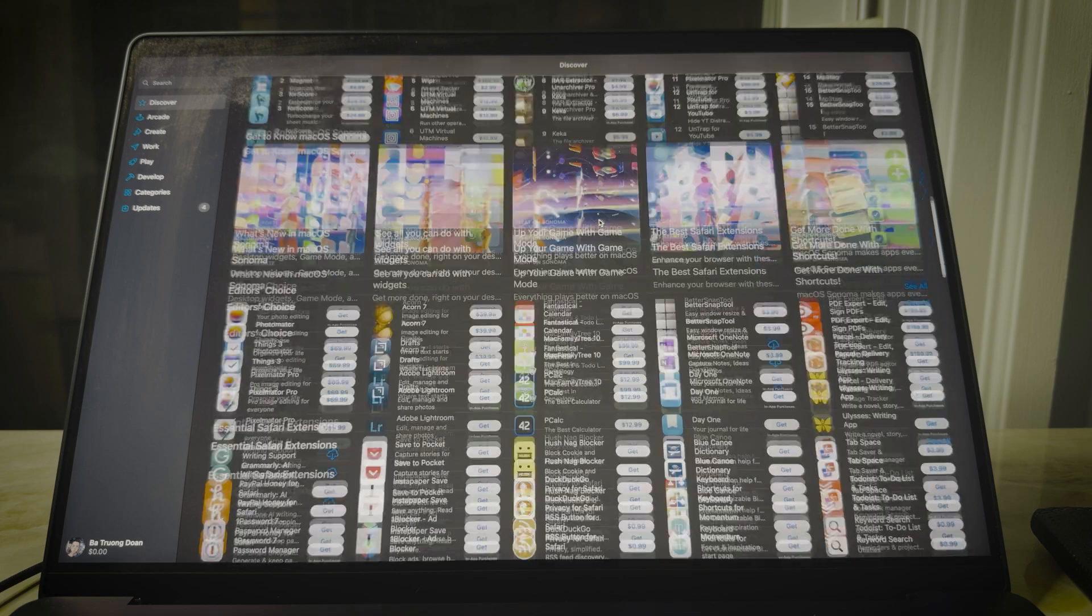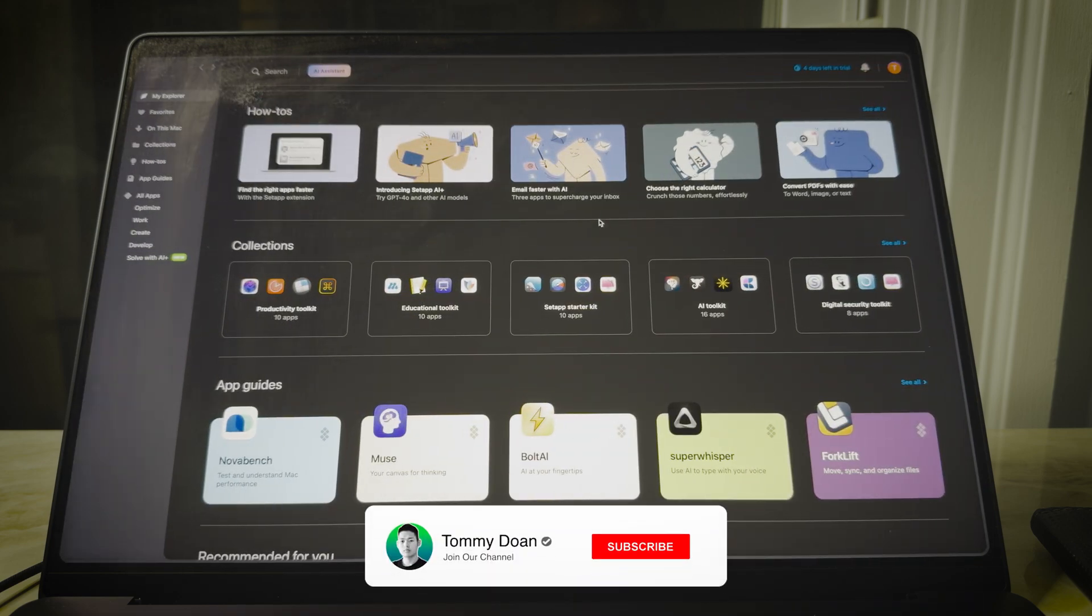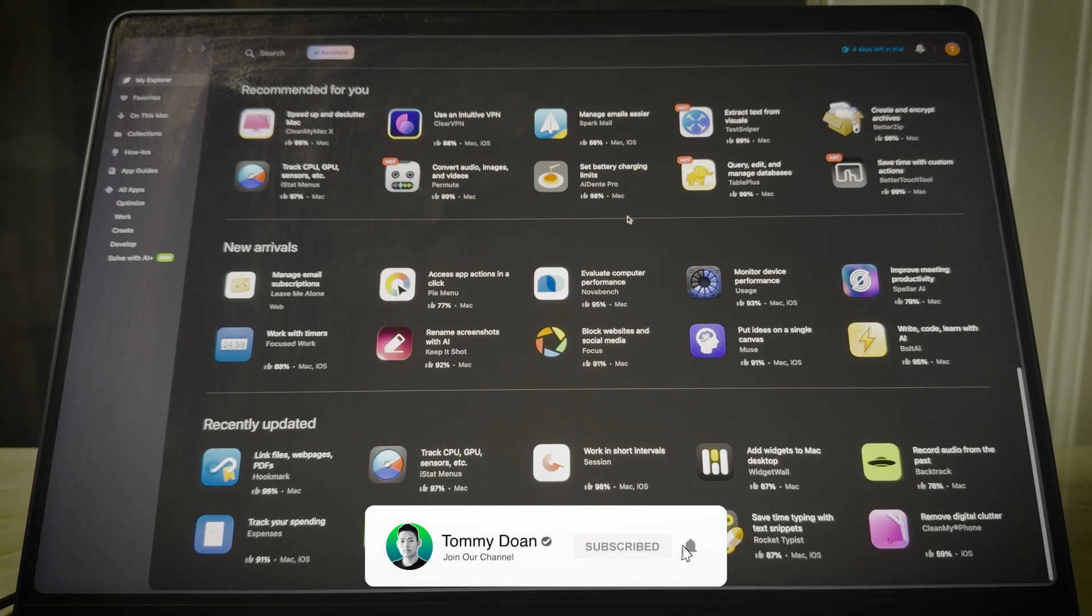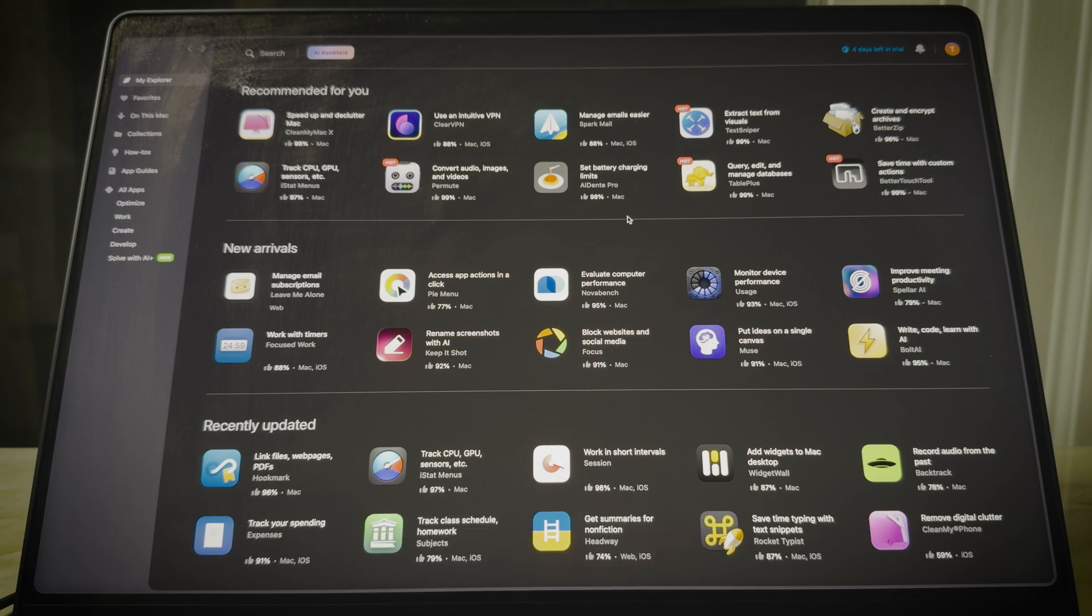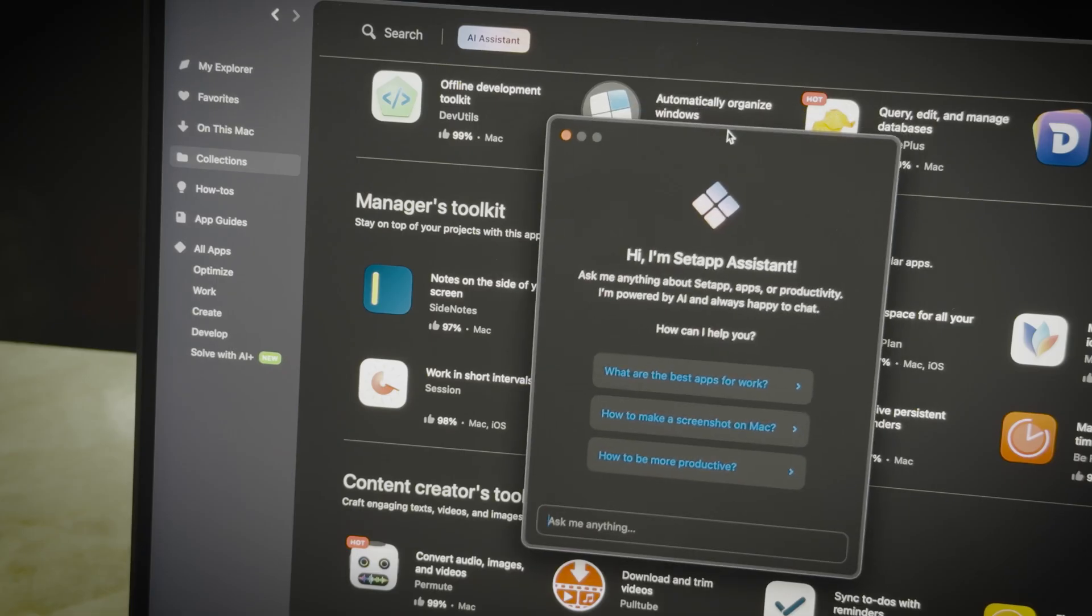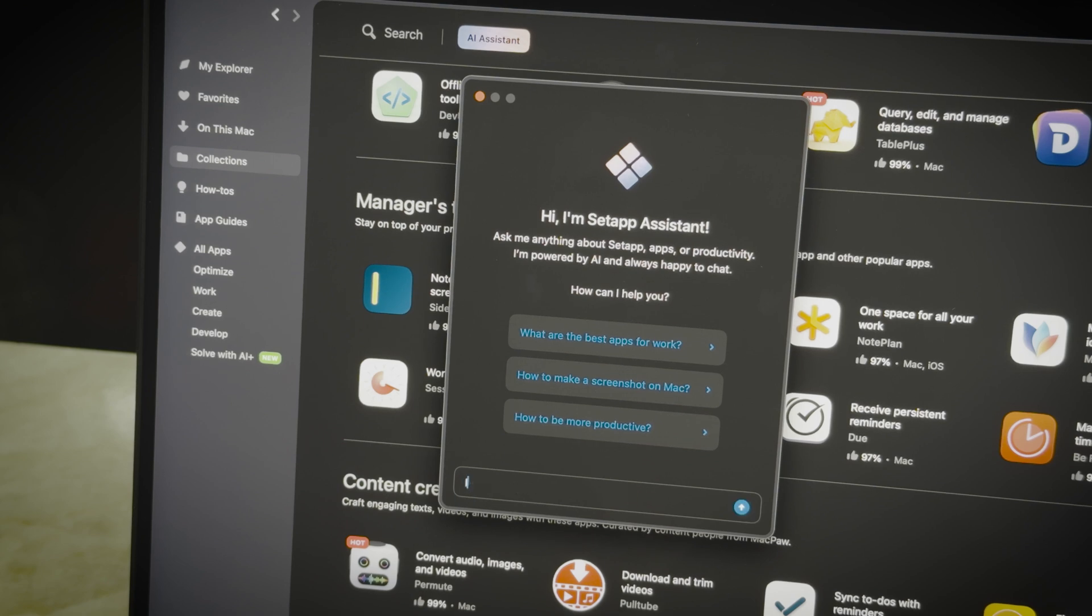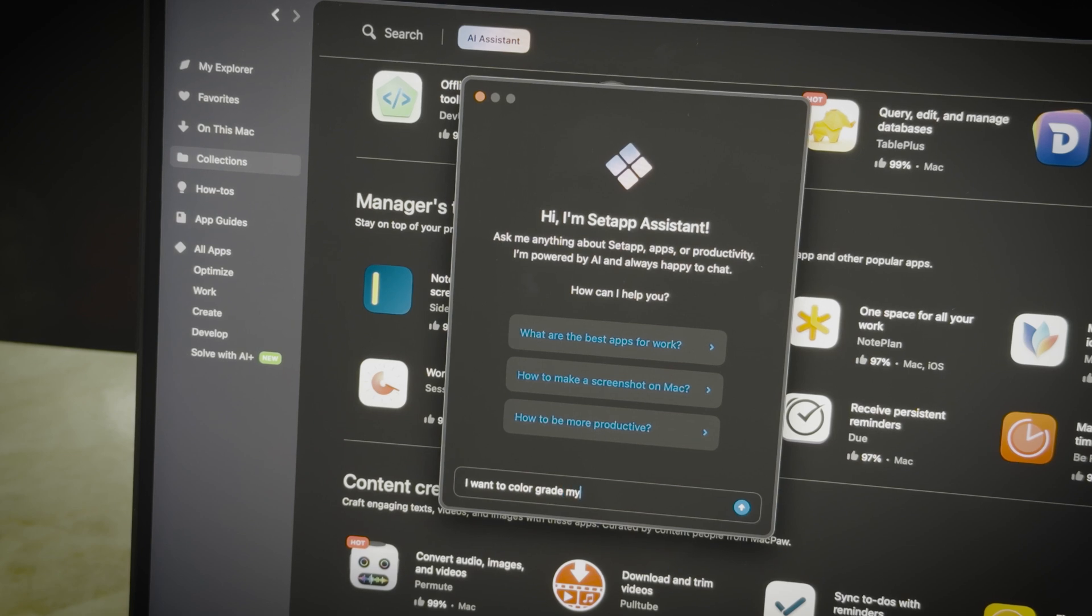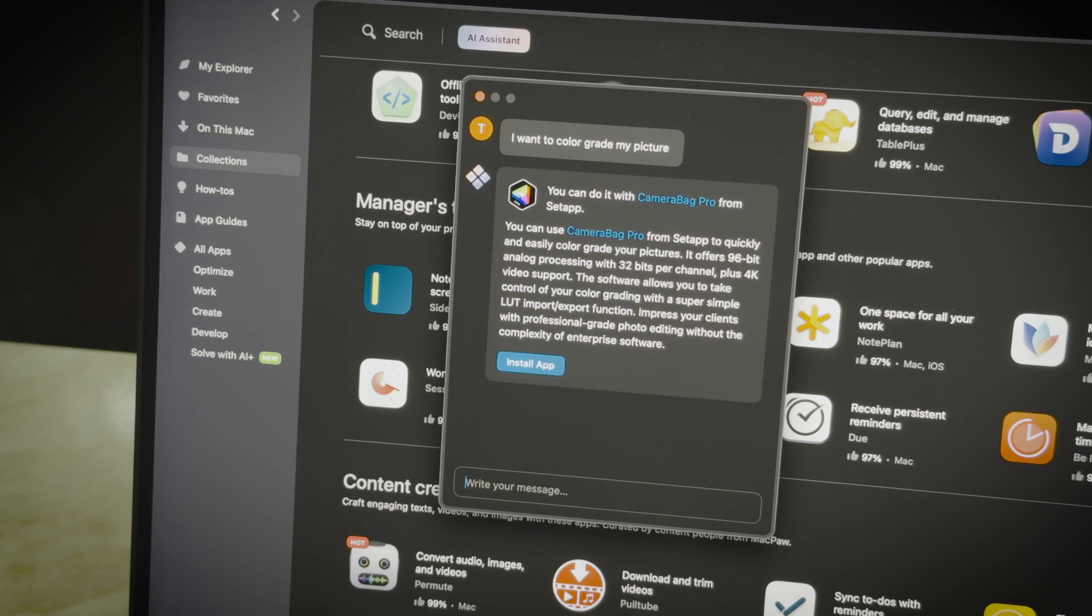There's many more fantastic apps I'd love to share, but I'll cover those in separate videos dedicated to each app. So go ahead and try Setapp for free for 7 days and see if it's worth it for you. Personally, I think it's definitely worth the investment. Thanks for watching and I'll see you in the next video.